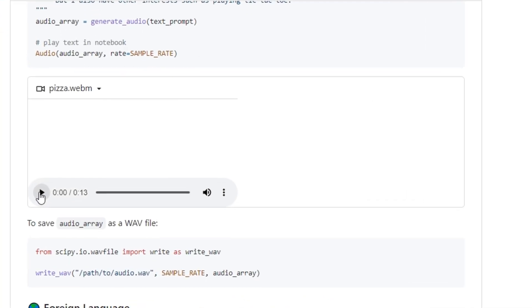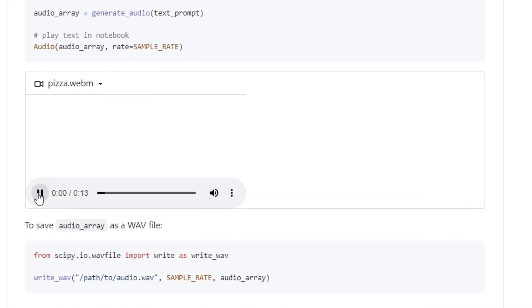Just listen to this audio. Hello, my name is Suno. And I like pizza.